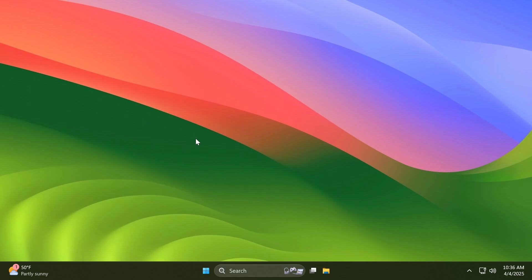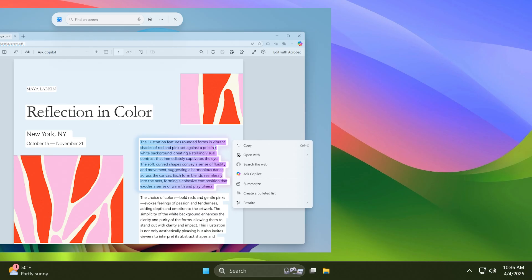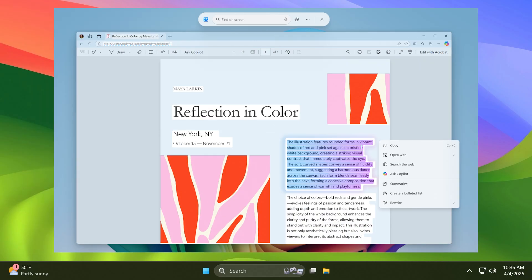There are also some new improvements for Recall and also Click to Do for Copilot Plus PCs. For Recall, Microsoft is trying out a basic search history feature. And also Click to Do is adding a new 'Ask Copilot' option or action that can be used.